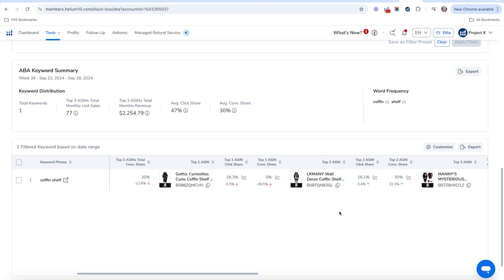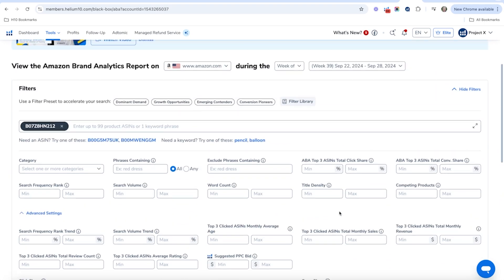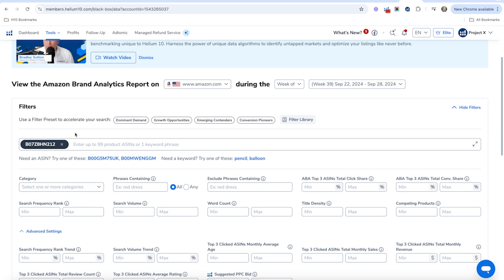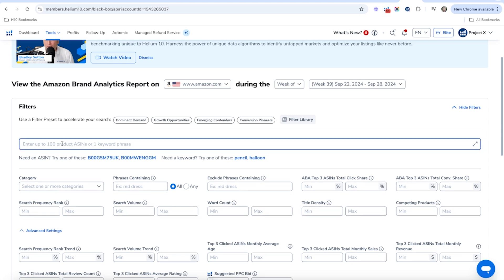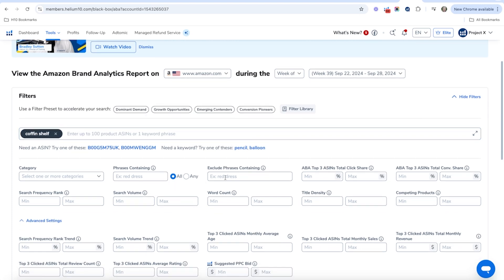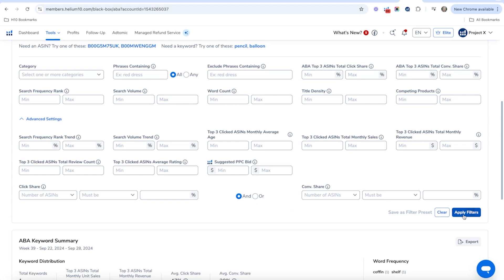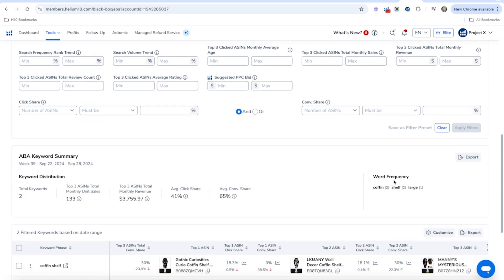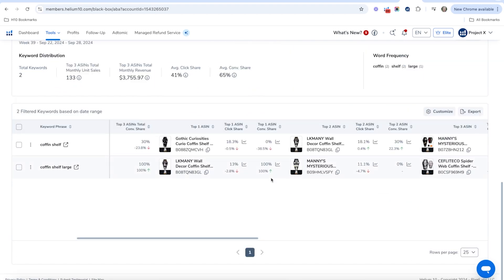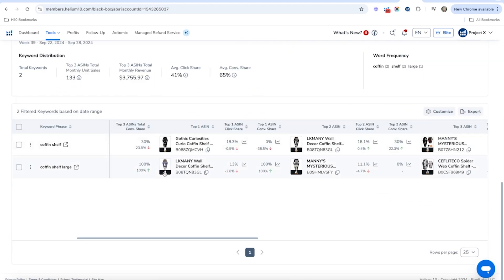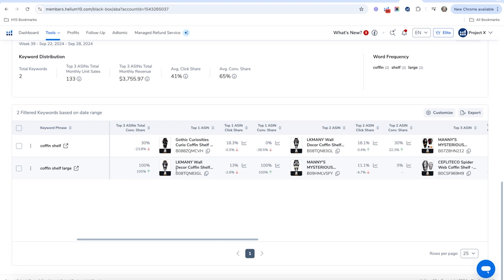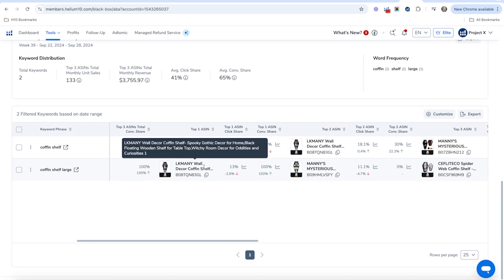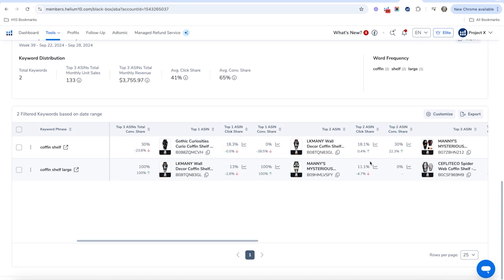This is going to show me maybe there's something that I need to be doing. Another thing that you can do is you can also just put like coffin shelf in here to see if we can find anything similar, or you might even go broader. We've got coffin shelf large here. It looks like I am right here, we're at the 11 click share whereas the competitor is 13.